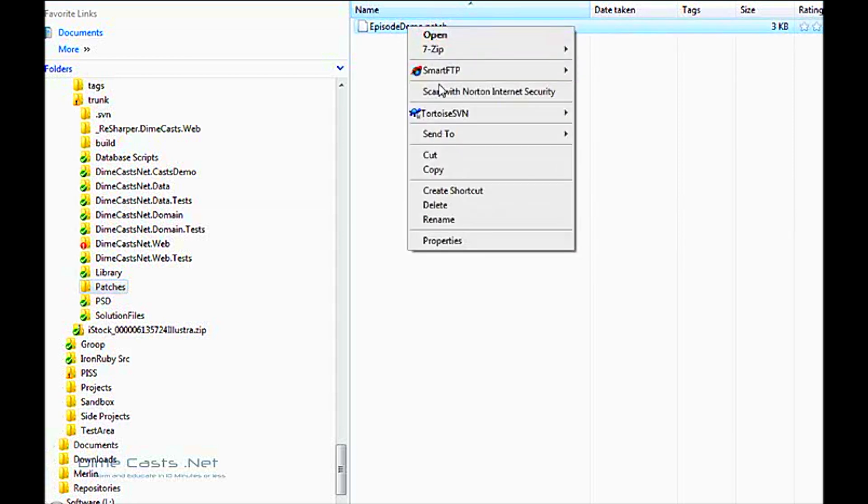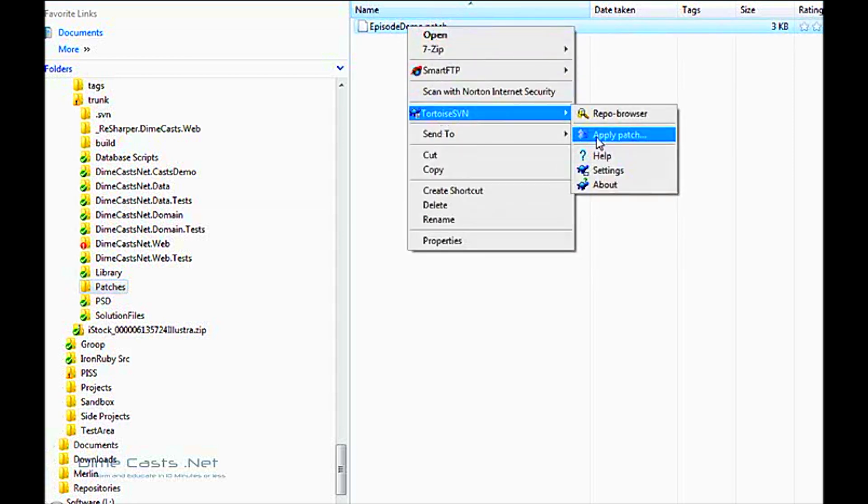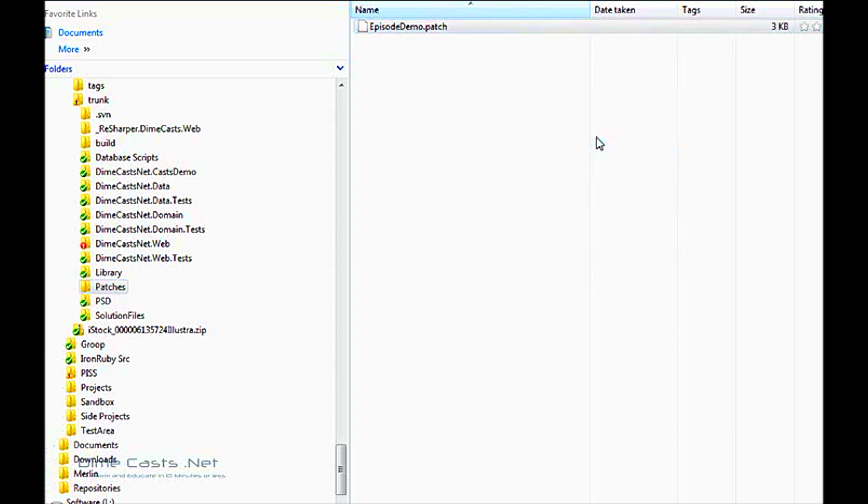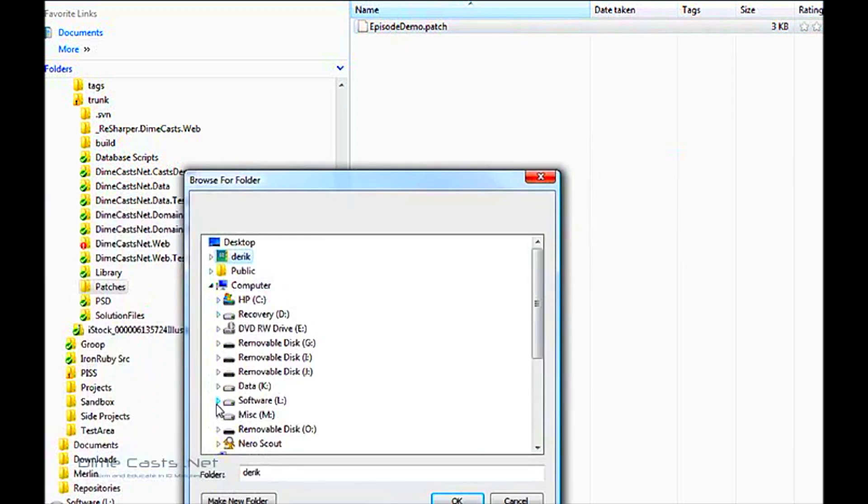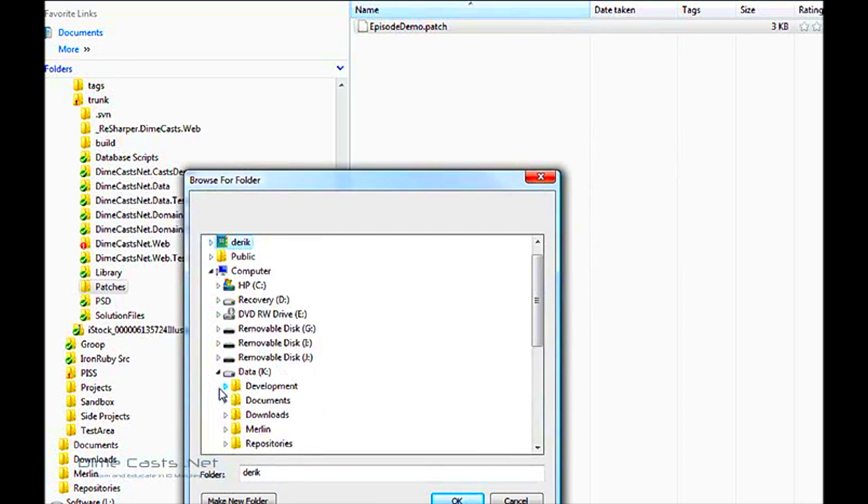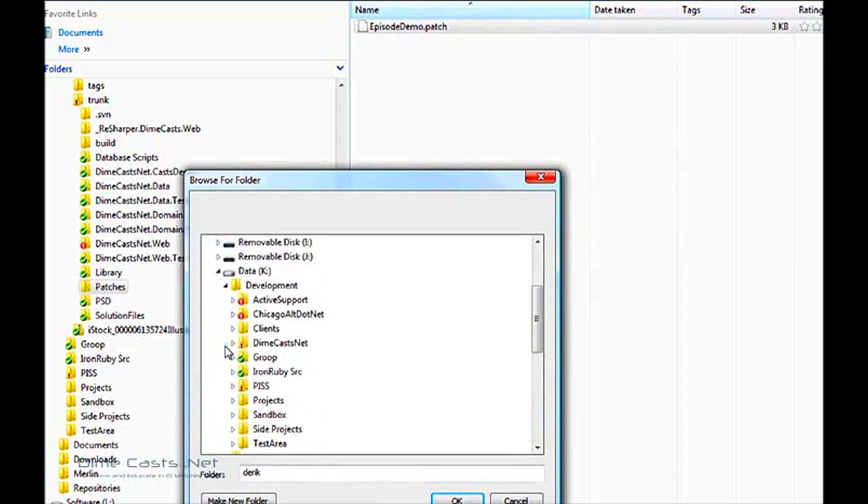The easiest way to apply it blindly is right click the file, go to Tortoise SVN, apply patch. And it's actually going to prompt me and ask me for the directory that my patch is located in.